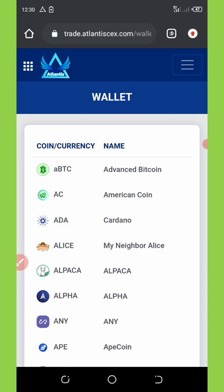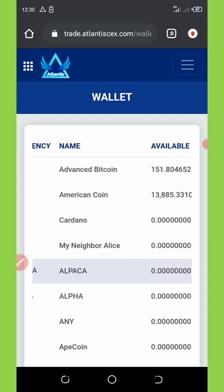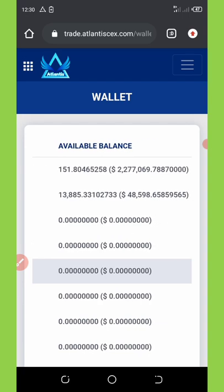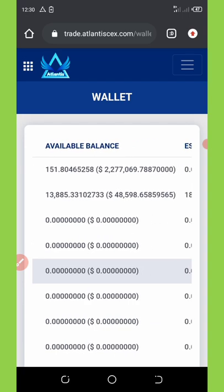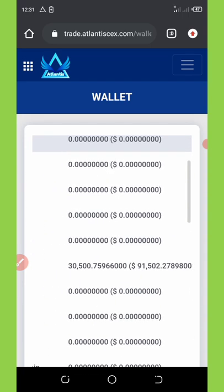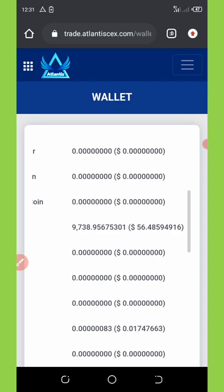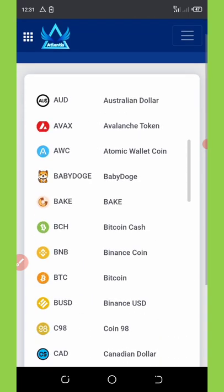Right here I am on my wallet on Atlantis Exchange. If you look at this place you're gonna see I have a lot of available balance right here, and if you scroll down you're gonna see a lot of balances over here.